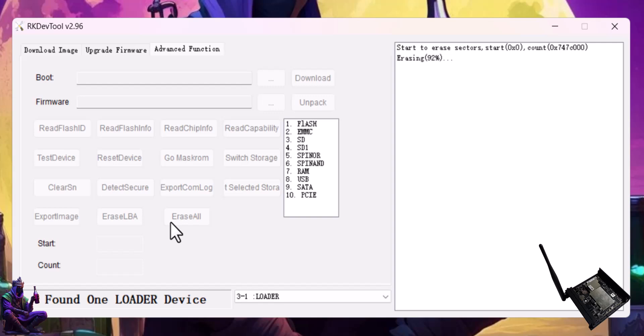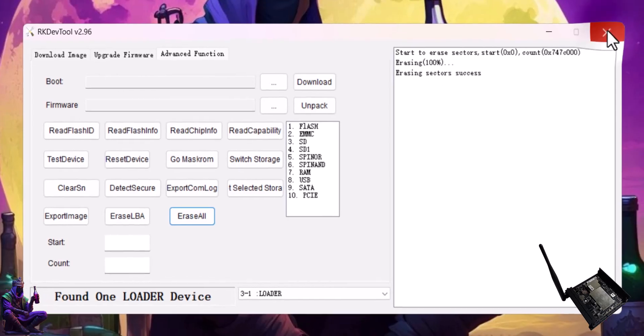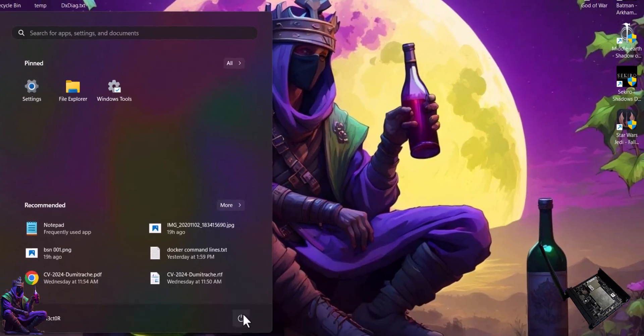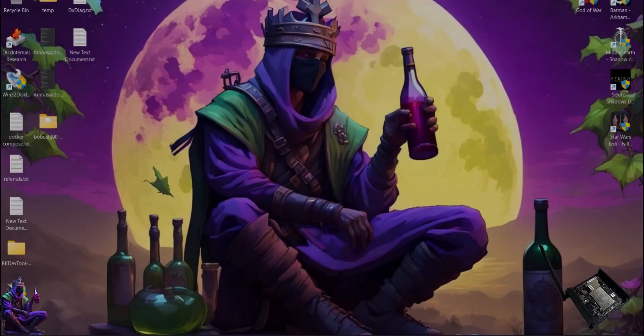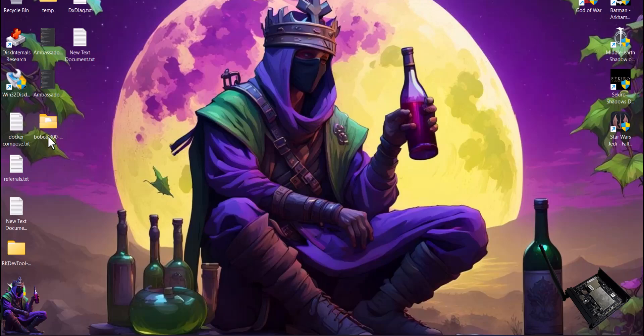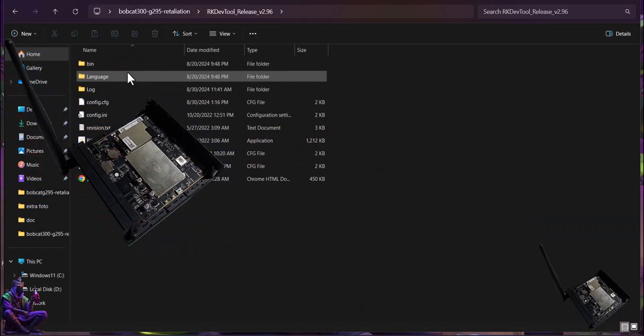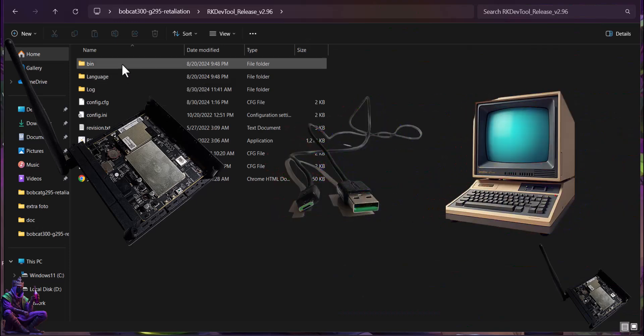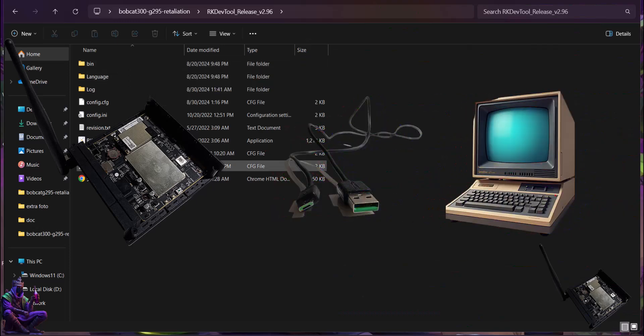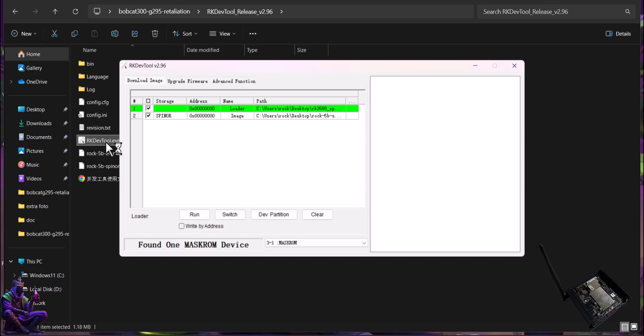When the erasing is completed 100%, unplug the Bobcat from the power outlet and reboot the PC. After the reboot is completed, run the RKDevTool app again. Keep the Bobcat connected with the USB cable to the PC. Plug the Bobcat's power supply to the power outlet without touching any button.